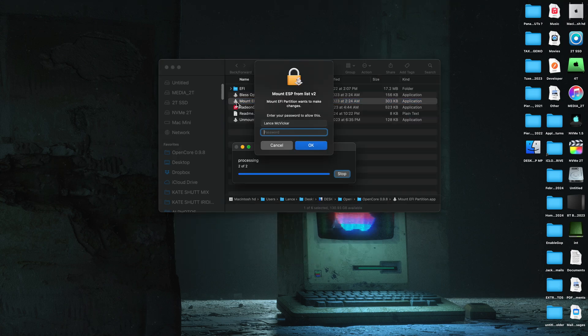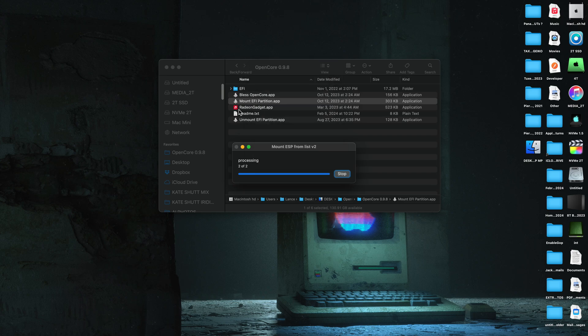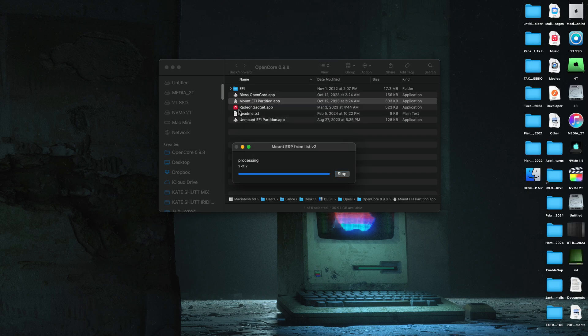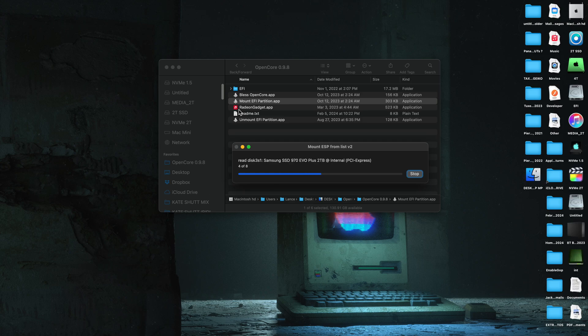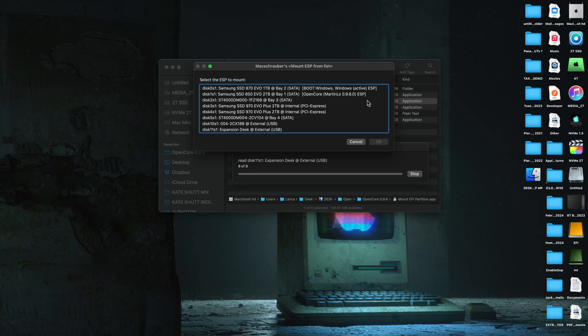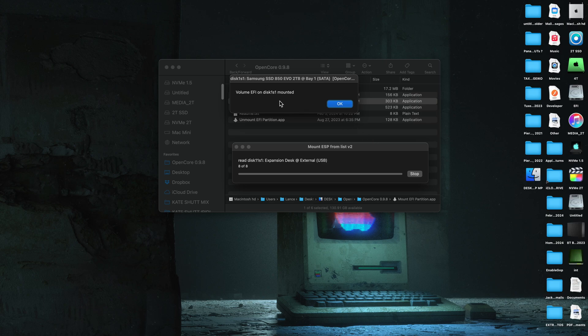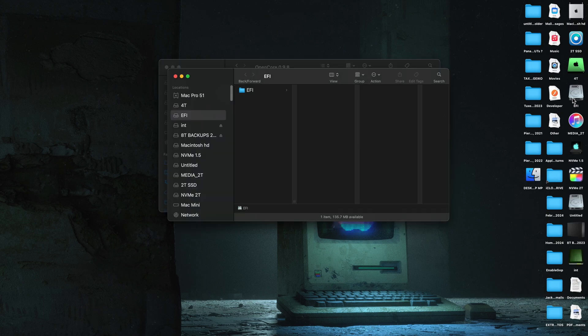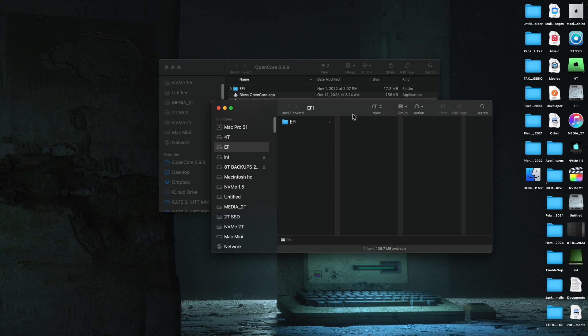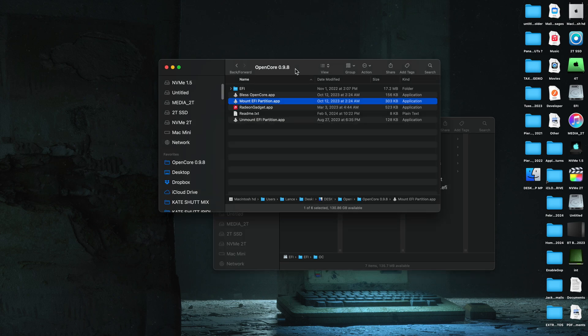And then we want to go back and reset our config plist. And the easiest way to do that is to use McSchrauber's tool again to mount the EFI that has OpenCore on it. And then we're just going to drag the original OpenCore config plist that came with 0.9.8. Never use an older config plist. Always use the same version that came with Martin Lowe's package.